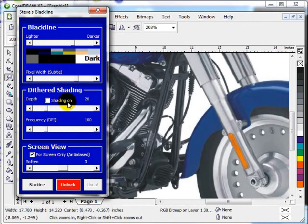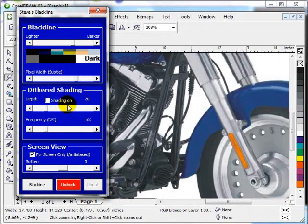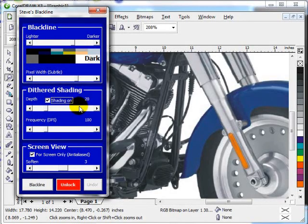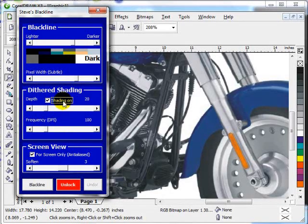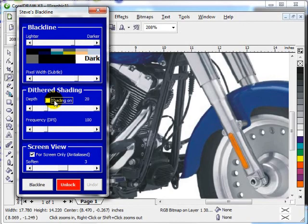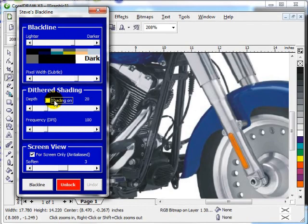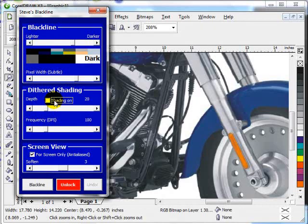And basically what it is, the depth, these controls, the shading on, the depth of the shading, and the frequency in DPI. Meaning, do you want the dots to be a 72 DPI dot or do you want them to be 300 DPI dot? And probably about 150 is what we'd be using in screen printing.